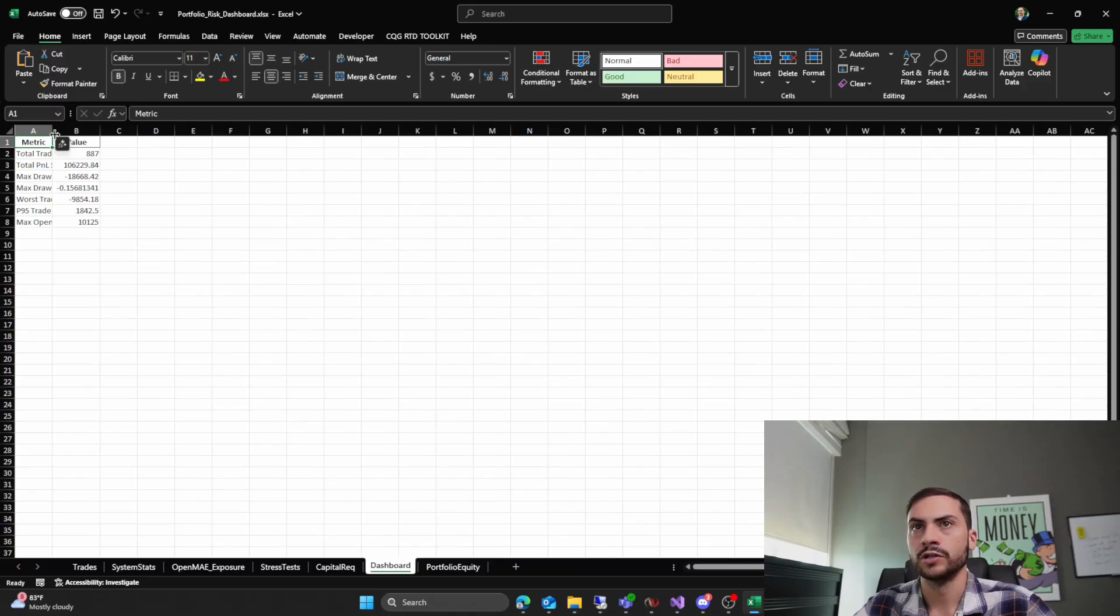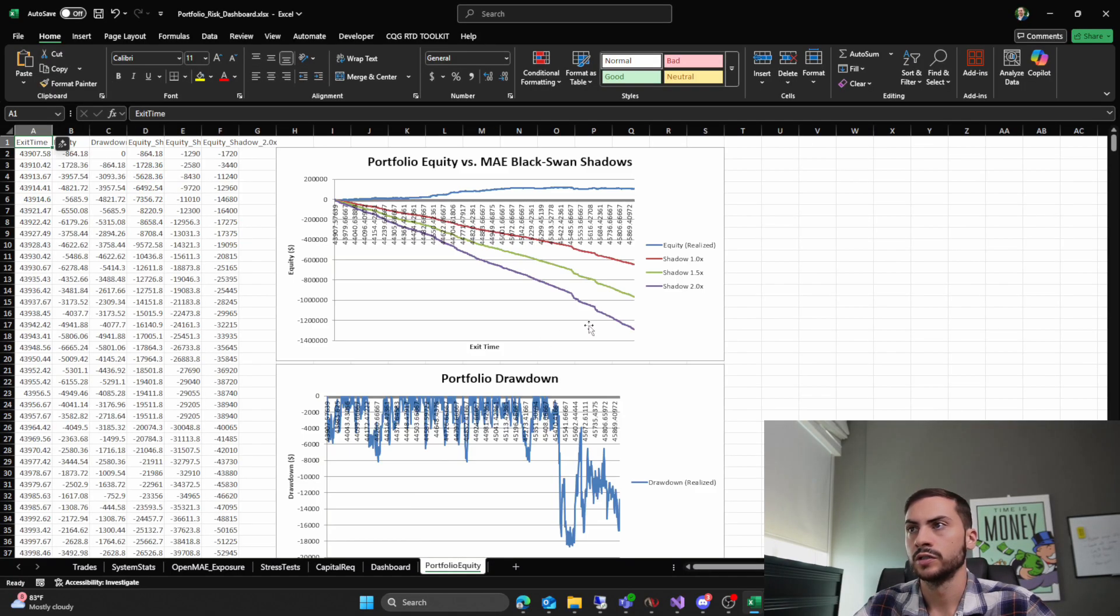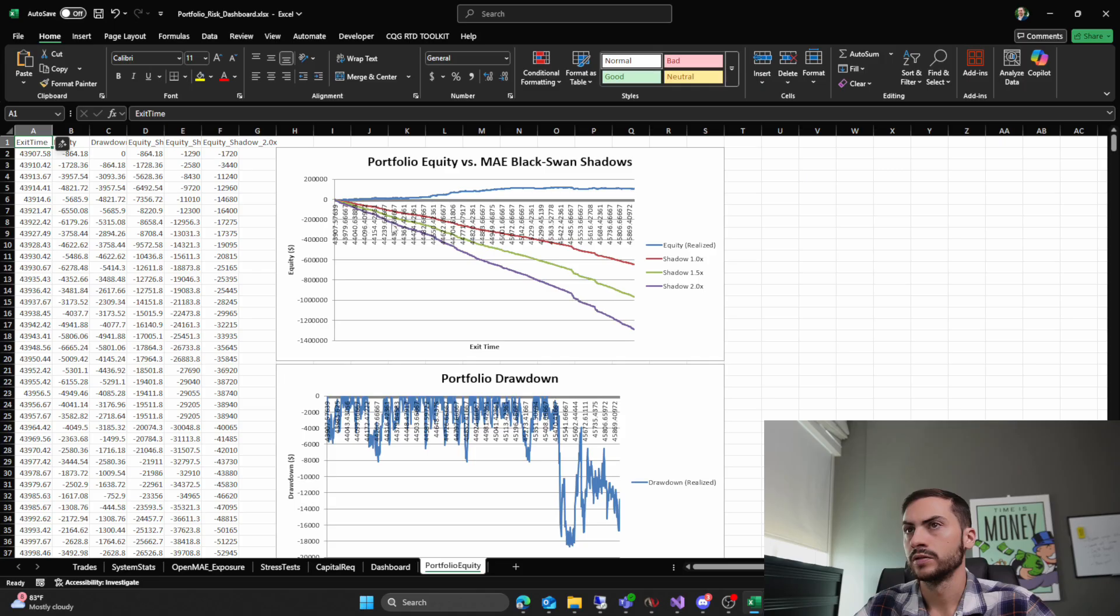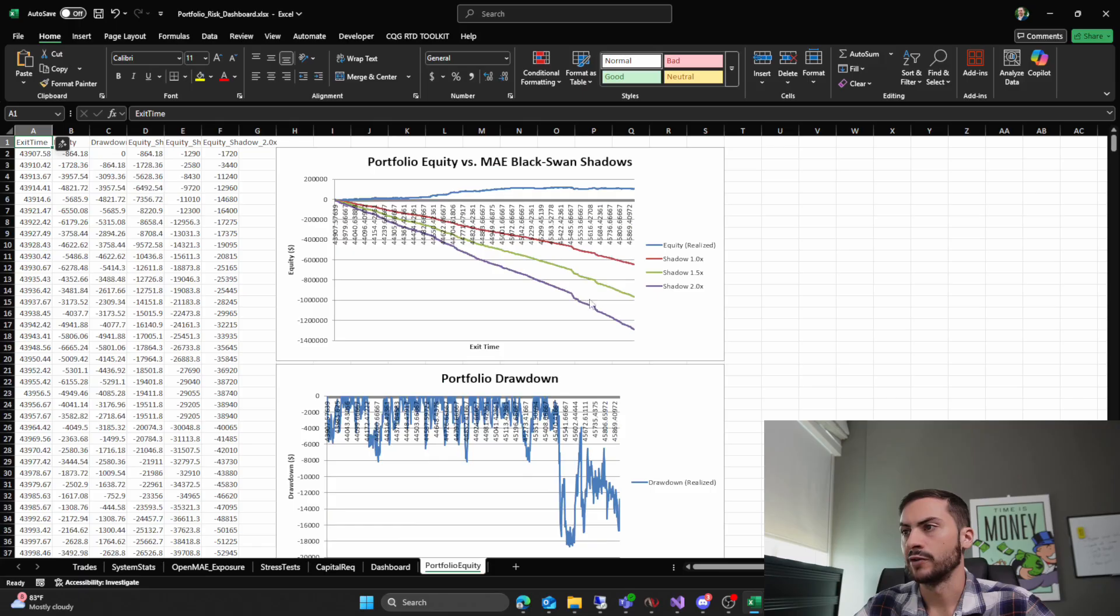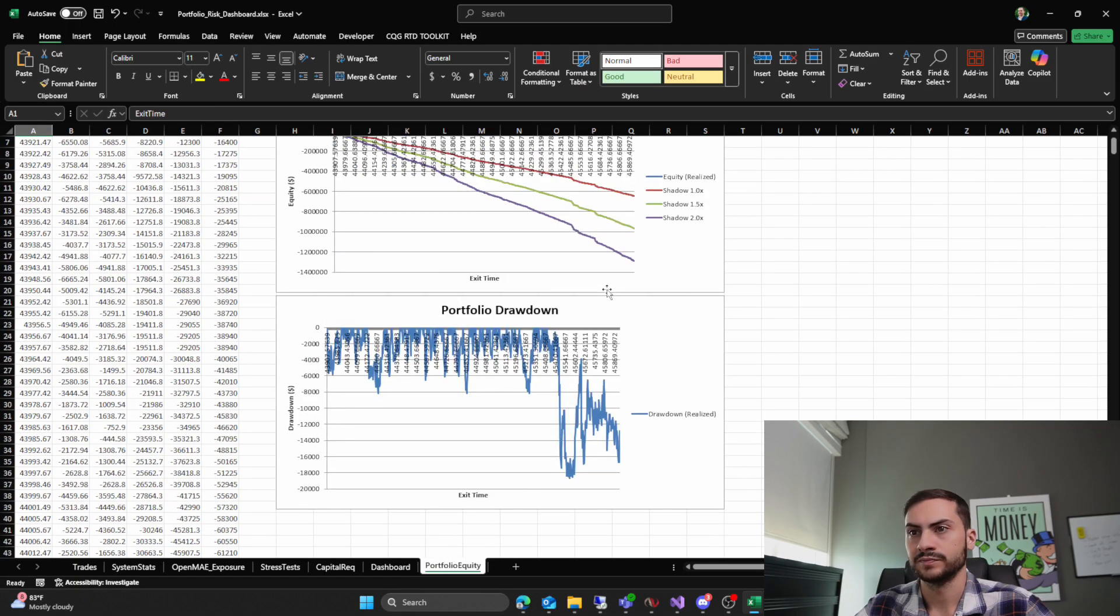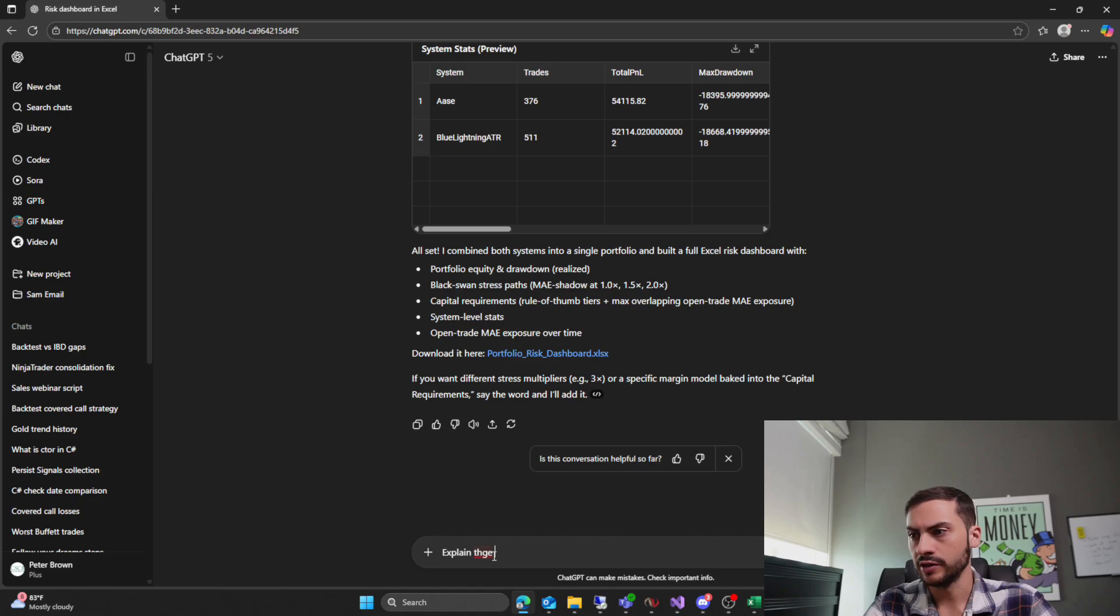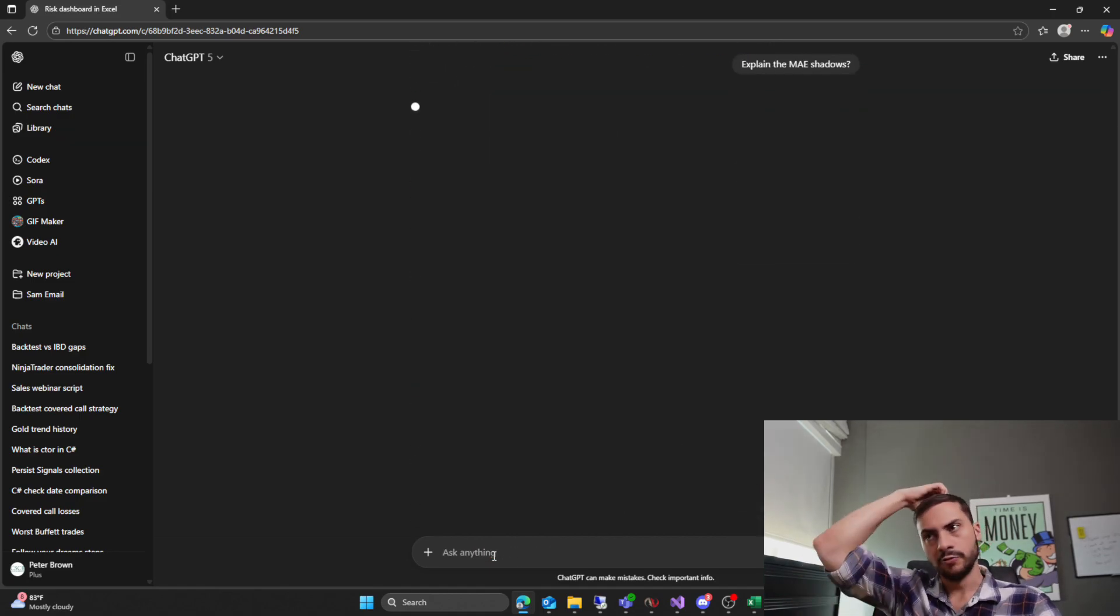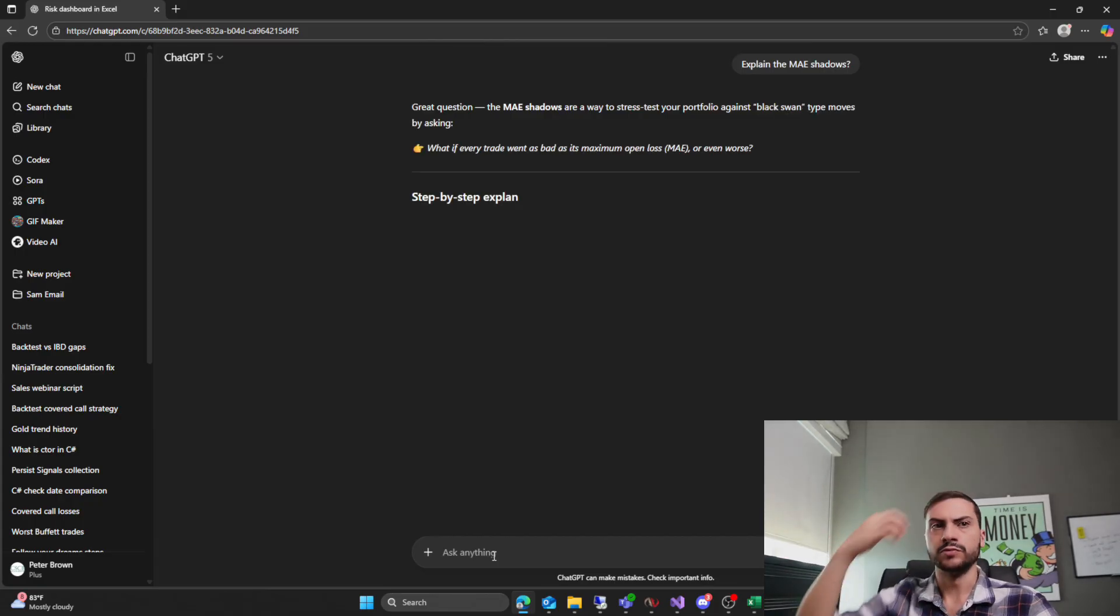Dashboard. I would have liked some more charts. Oh, there we go. So portfolio equity versus MAE black swan shadows. It was the drawdown of both systems combined. So I wanted to, what are these shadows? That's kind of cool. I've never seen that. Explain the MAE shadows. And then we're also going to get a correlation table too.